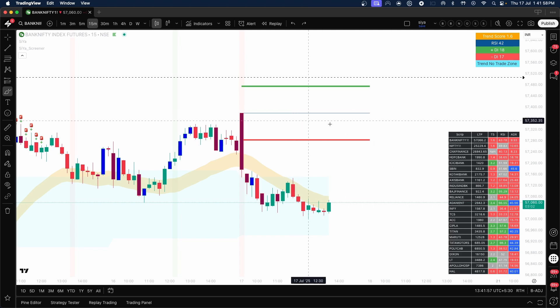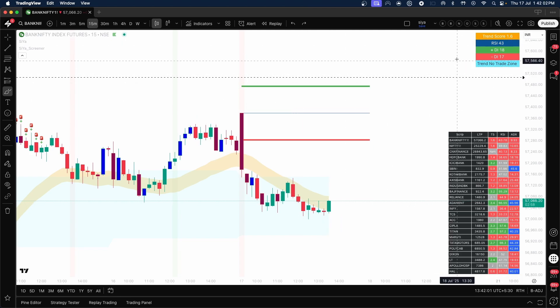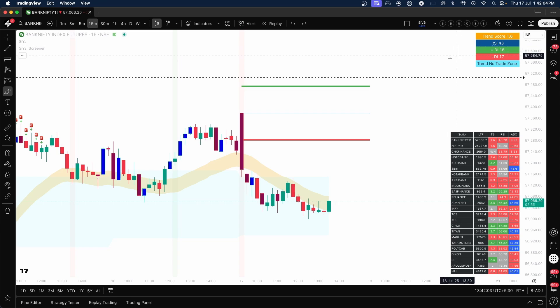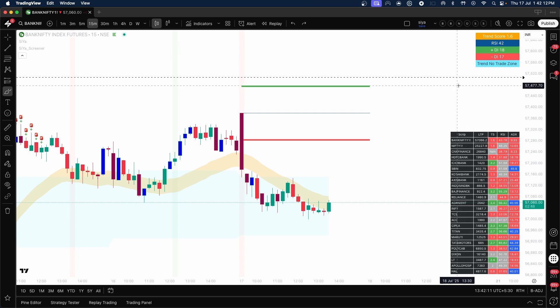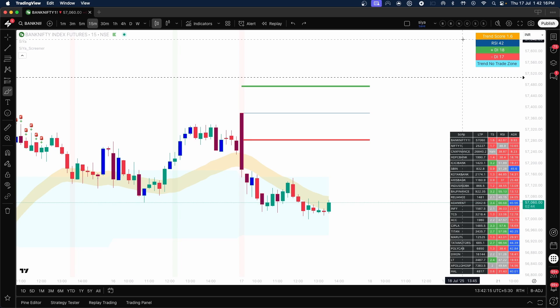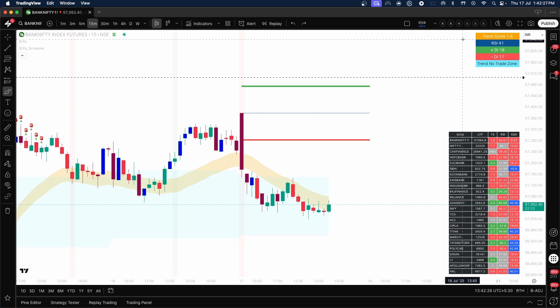Regarding the features of the system: at the top you can see the Trend Score, then RSI, Positive DI, Negative DI, and Trend. Right now the system says the trend is in a no-trade zone — you should avoid taking trades. For trend score, remember that to take a long, we need a trend score of at least 2.2, and for taking a short, we need a trend score of 1.8 or below.